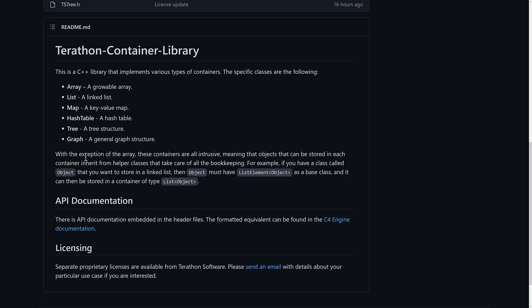One of the things to know about this, and this is a very big difference from STL, with the exception of Array, these containers are all intrusive, meaning the objects that can be stored in each container inherits from helper classes that take care of all the bookkeeping. For example, if you have a class called Object, and you want to store it in a linked list, then Object must have a list element of Object as base class, and it can be stored in the container of type ListObject. So one of those things to be aware of, it's just a design different.